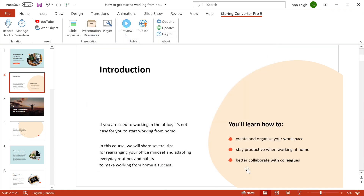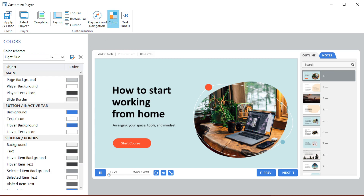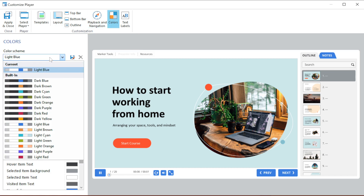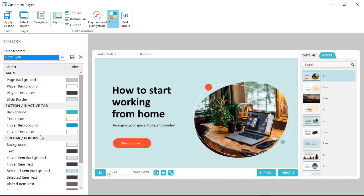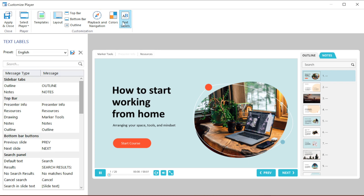Now let's go ahead and check out the player. You can fully customize the layout and choose which bars and buttons you want to include. I also want to change the color scheme, so I'll just go over here and pick a nice preset from the list. You can also change the playback and navigation settings and the text labels, if you want to translate to another language for example.